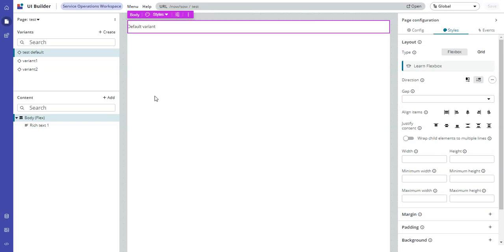In this video, I'll look at a problem that I ran into using variants in UI Builder and how to solve that problem. The situation was we had a page and we wanted some users, a certain audience, to see a variant of that page and everybody else to just see the default variant.